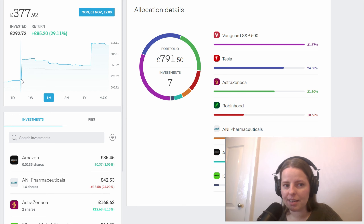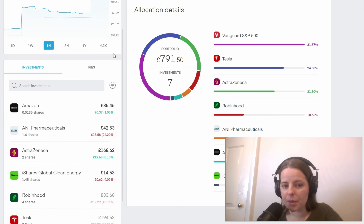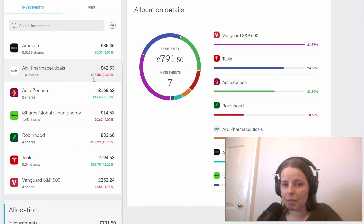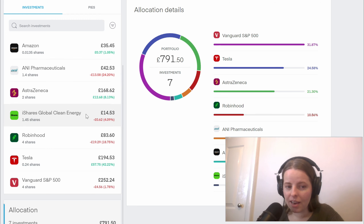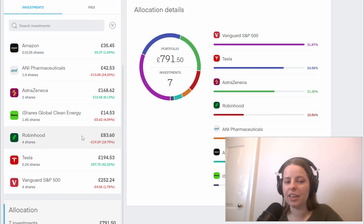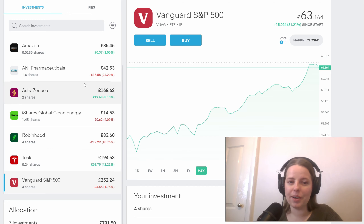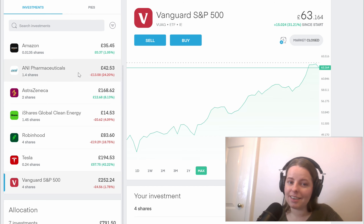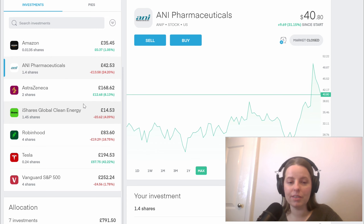You can see the spikes on the graph where I've made investments this month. At the moment I'm currently making a small loss compared to the investment I originally made in A&I Pharmaceuticals, the same with iShares Global Clean Energy, Robinhood, and Vanguard S&P 500. But again I'm not worried about it — I'm just going to keep those shares in there and see how they perform long term.